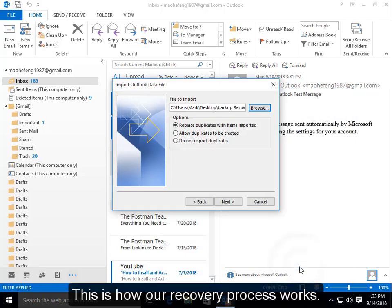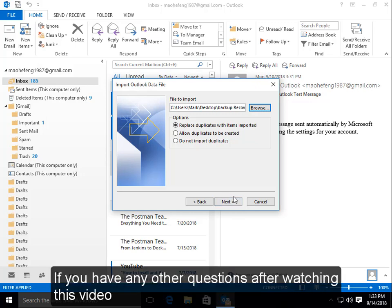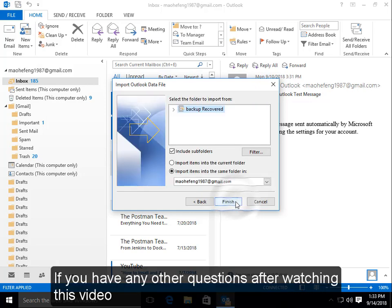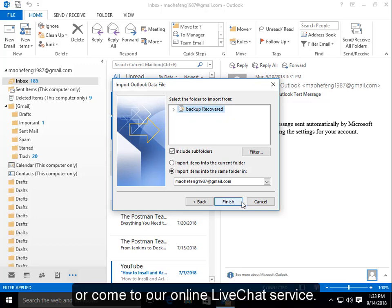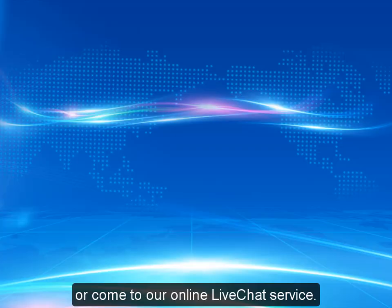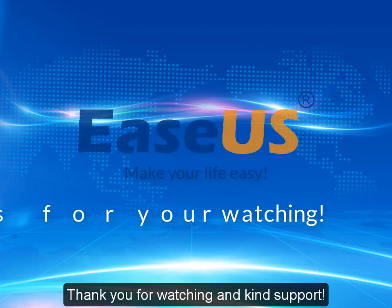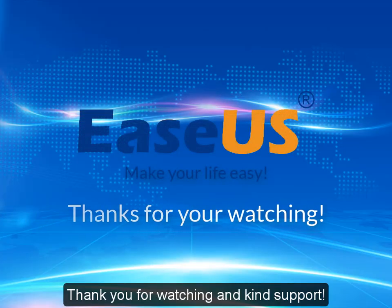This is how our recovery process works. If you have any other questions after watching this video, just contact us by emailing support@easeus.com or come to our online live chat service. Thank you for watching and kind support.